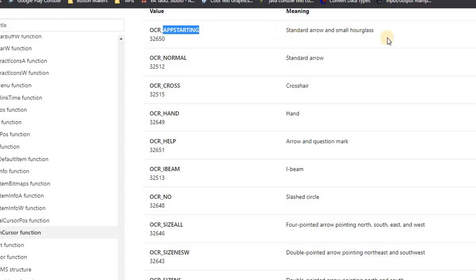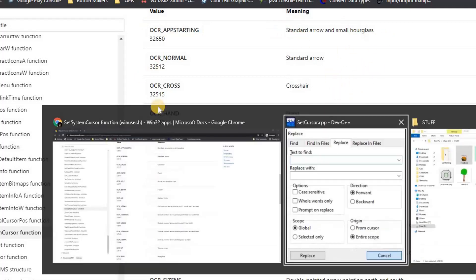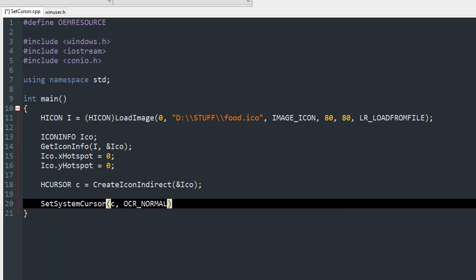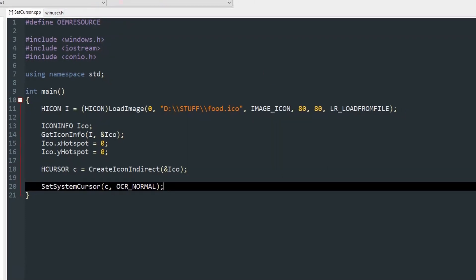You can see OCR_NORMAL is the standard arrow, then cross is crosshair, and so on. App starting is that hourglass thing that pops up. You can copy the values from there and paste it, which will change the normal cursor, which is an arrow by default.